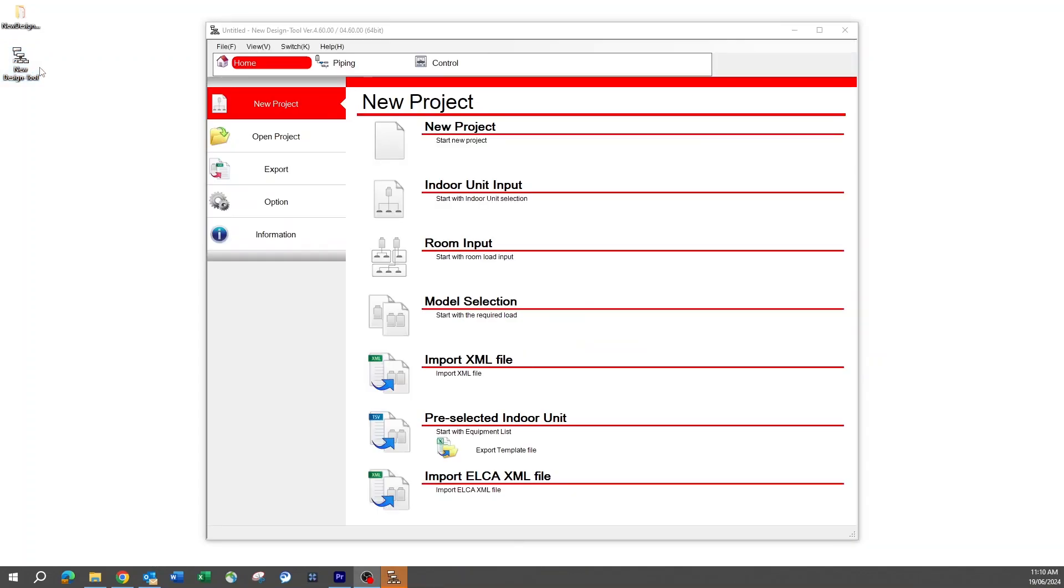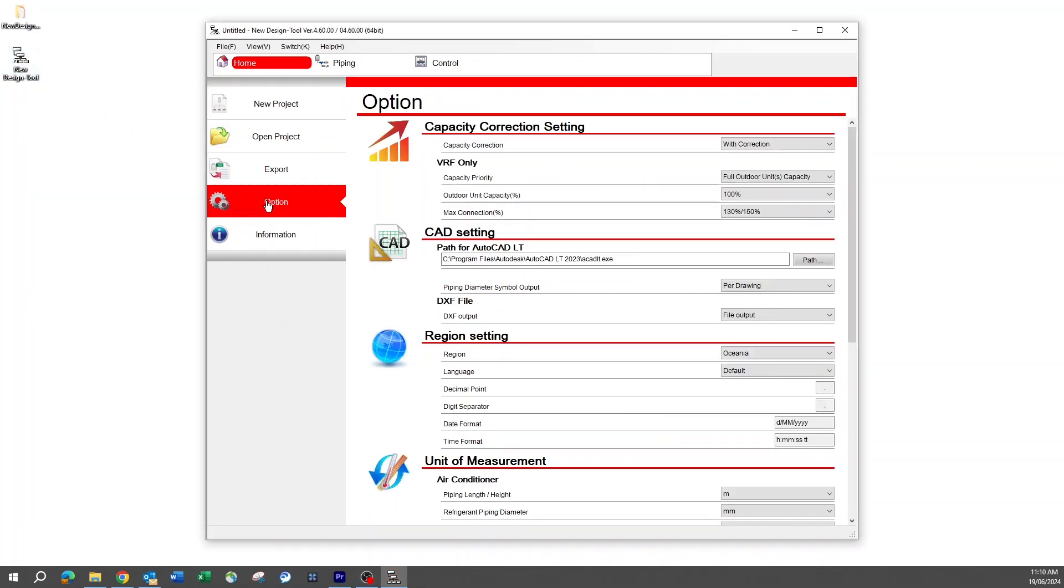Open the new design tool program through this shortcut. This may take some time on initial startup. Once the new design tool program is open, there are a few settings that need to be checked and set up before starting selections. Go to the options tab on the left hand side of the design tool program home screen.